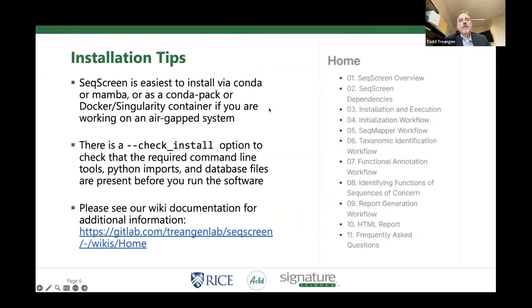Just at a high level, I see some questions in the chat — Krista, feel free. I'm not reading those, but if anyone wants to read them off to me or interrupt, feel free. This is pretty informal discussion. SeekScreen is easy to install via Conda or Mamba.